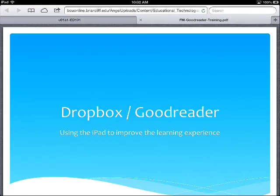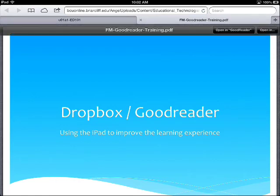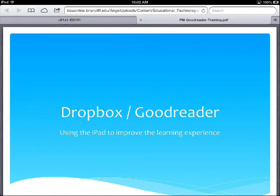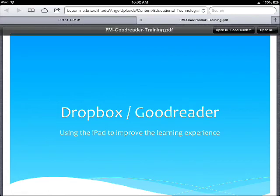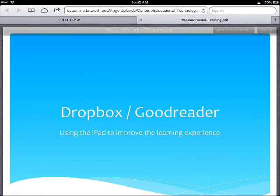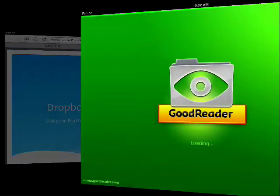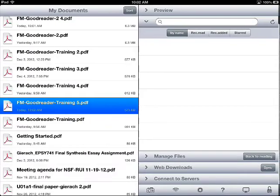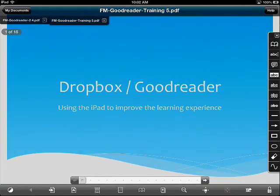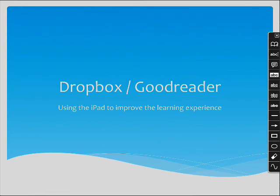And I'll do the same thing that I did with the other link. I'll tap the window, and since Goodreader was the last app that I opened a file in from Safari, you can see that I have that option right there. I'll tap it, and Goodreader opens up, and I can begin my annotations.